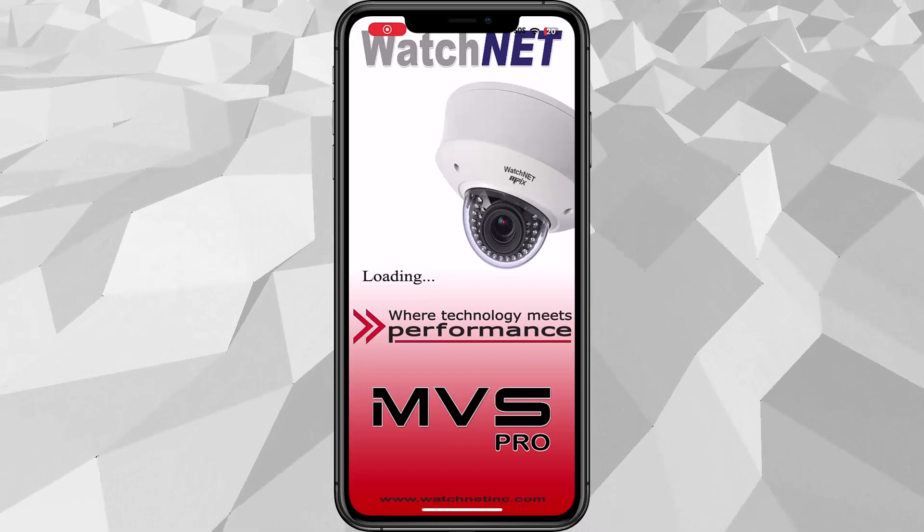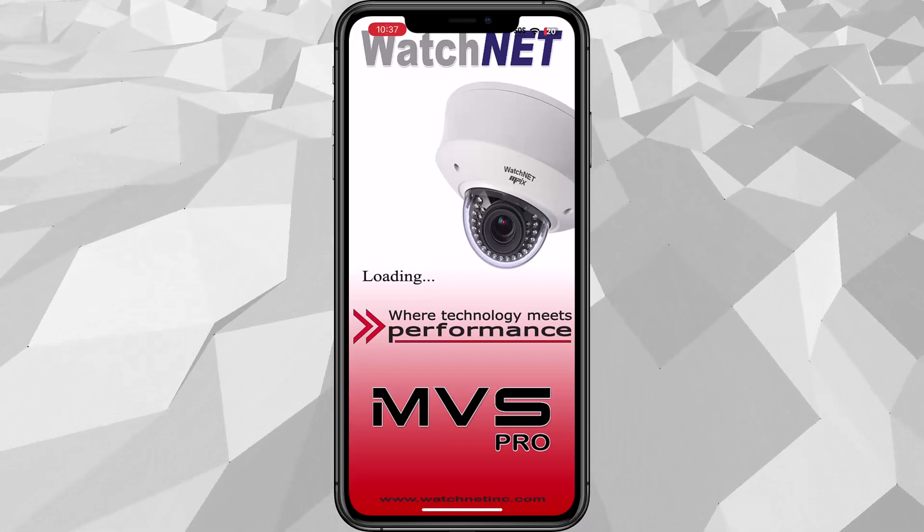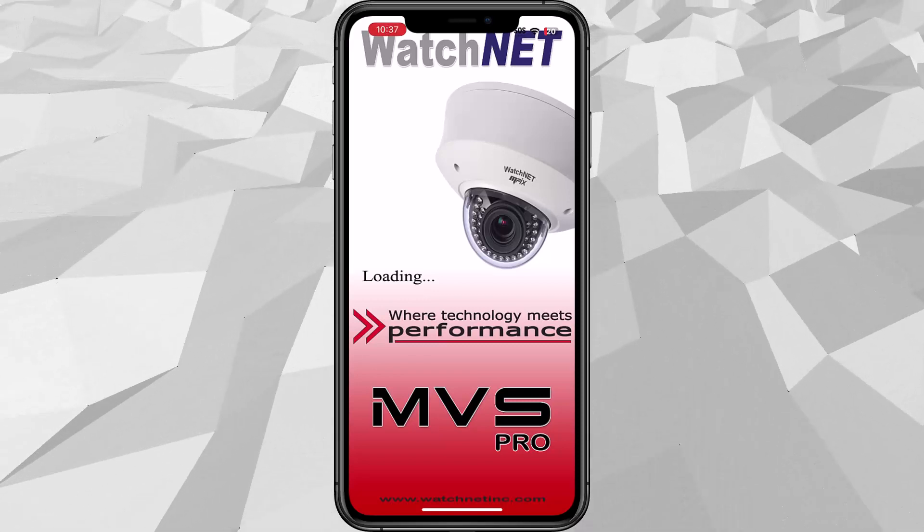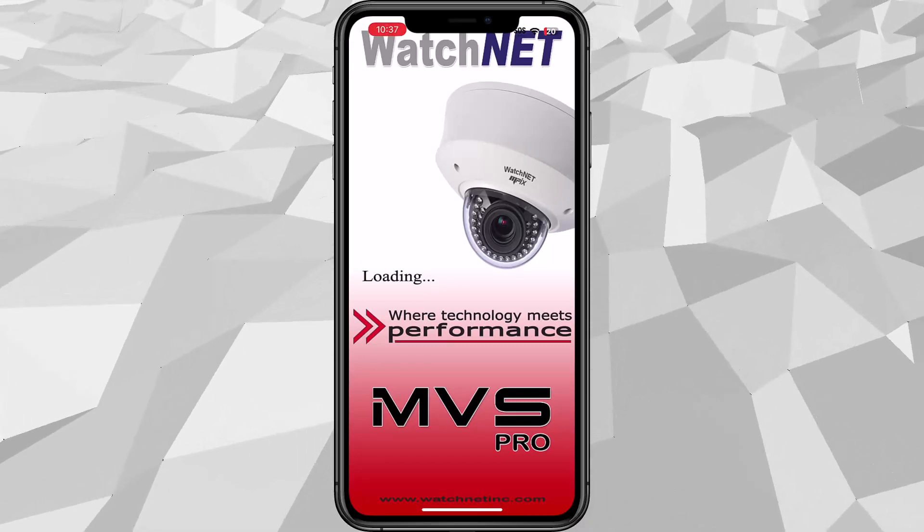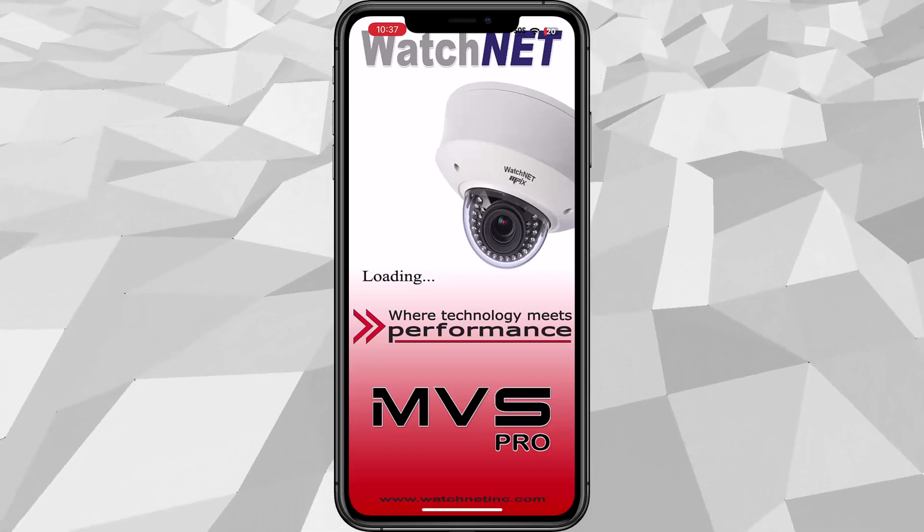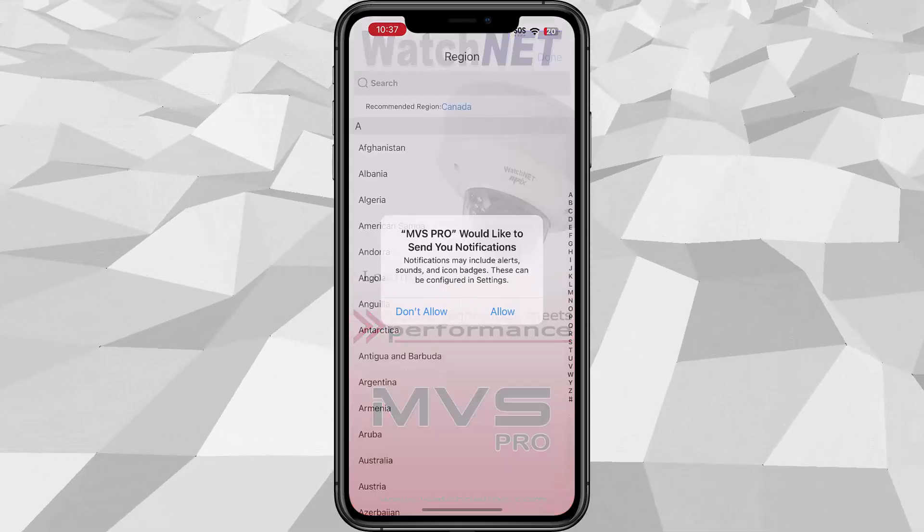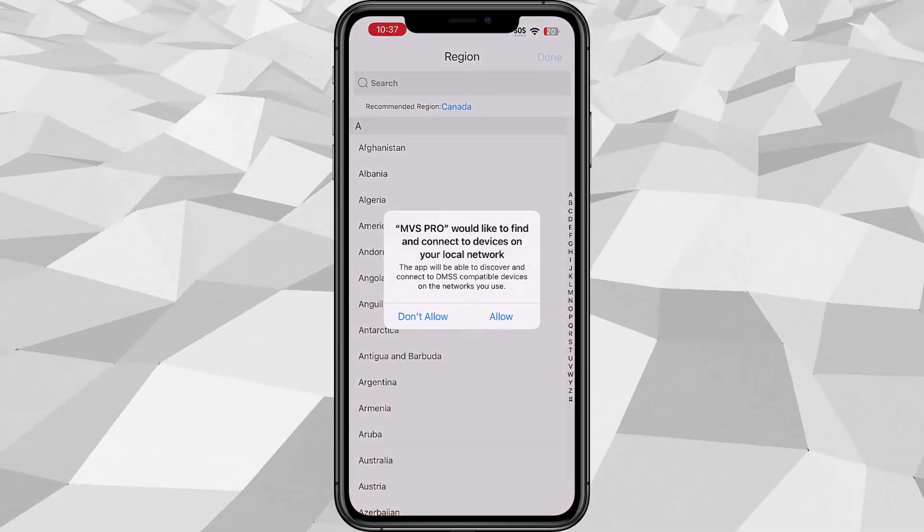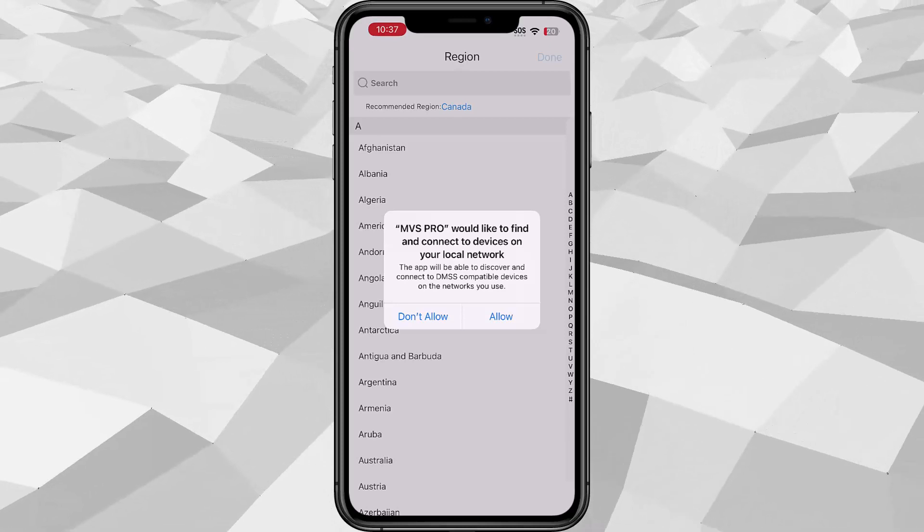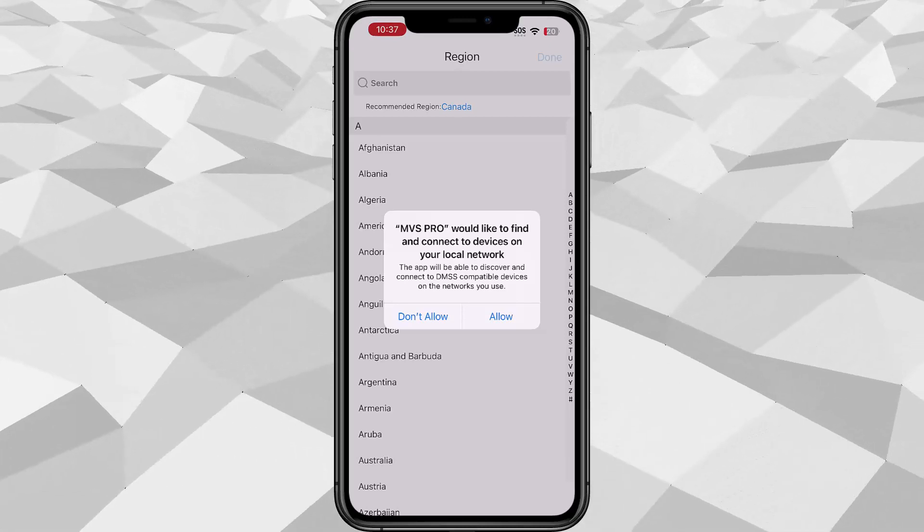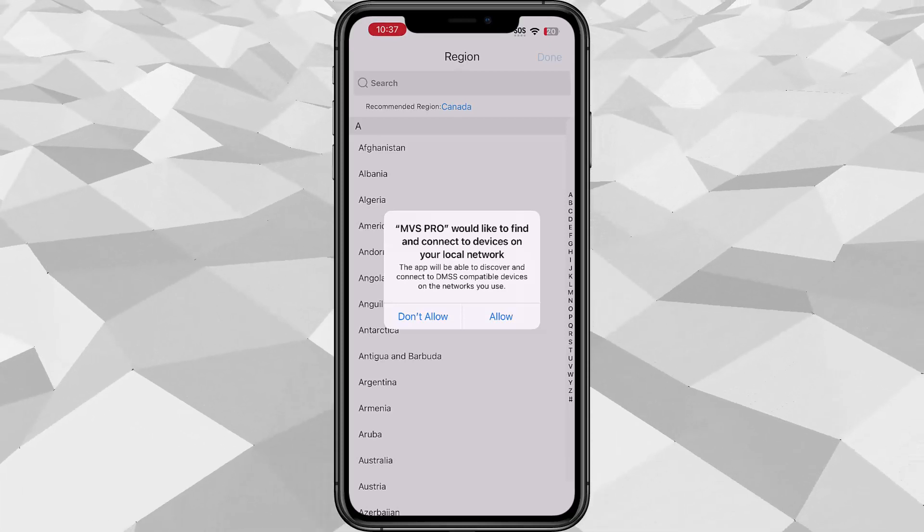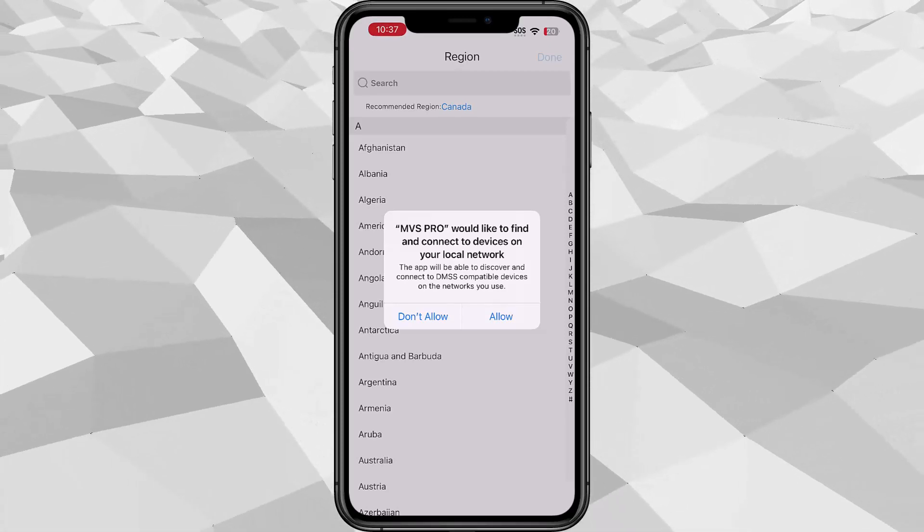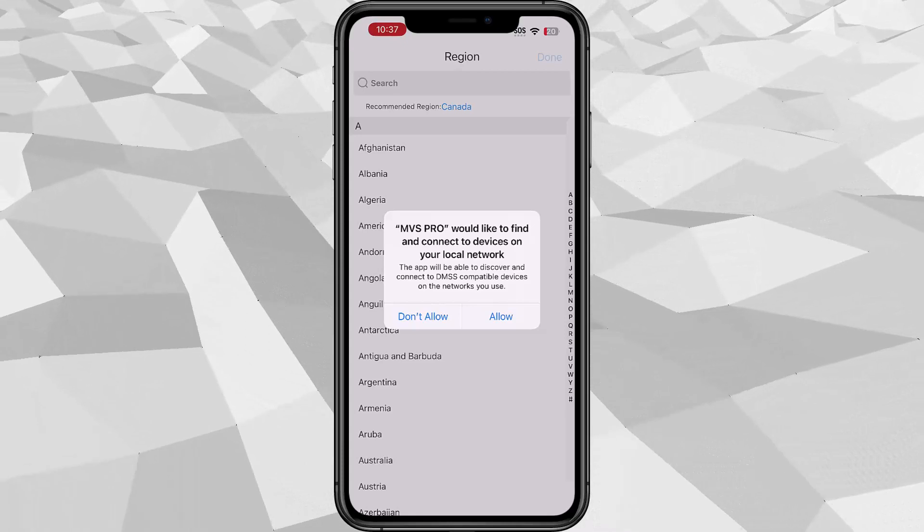Hello everyone and welcome to another tutorial video. In this video I'm going to show you how to add our recorders into the Watchnet MBS Pro app. The app you can download from App Store or Play Store. Just search the word and then you can download it there.